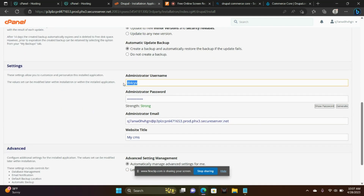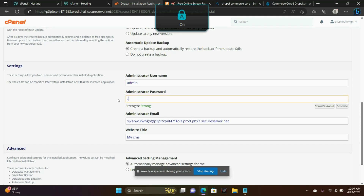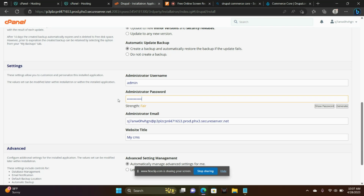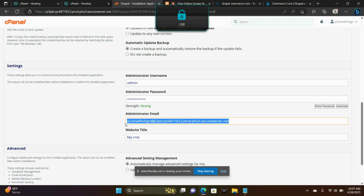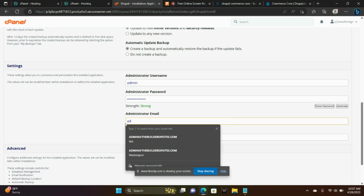Administrator username — just type in something that you know you'll remember. I choose admin. Same with the password — make sure it's something that you'll remember. And administrator email: you're going to want that to be your email address, because any kind of updates are going to be sent to you in the form of an email as far as your update status.